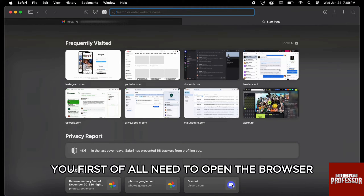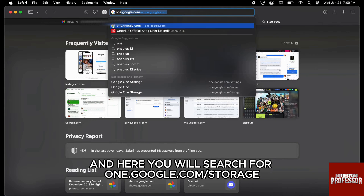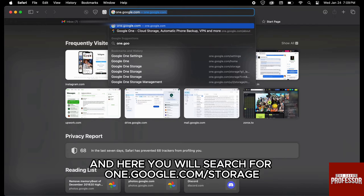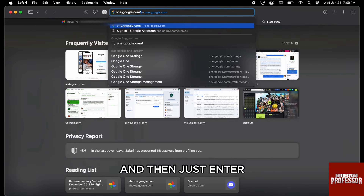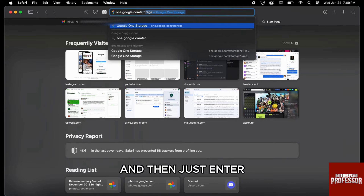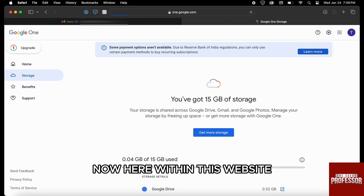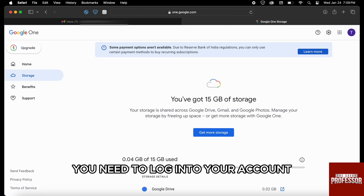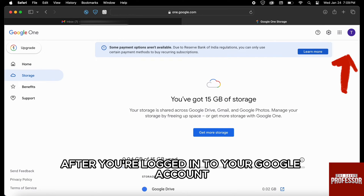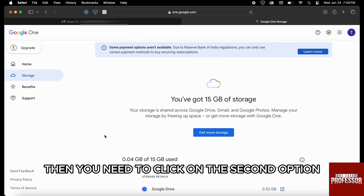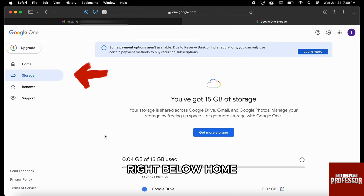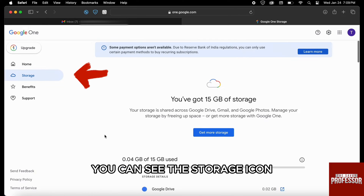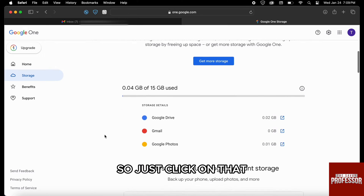Within PC, you first need to open the browser and search for one.google.com/storage, then press enter. Here within this website you need to log into your account. After you are logged into your Google account, click on the second option from the left-hand side of the screen — right below home you can see the storage icon, so just click on that.